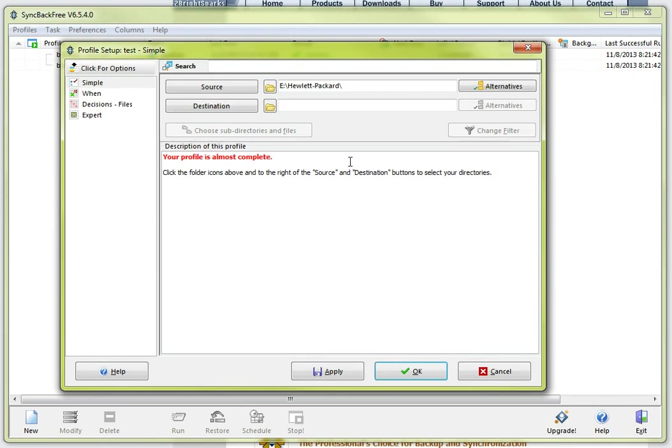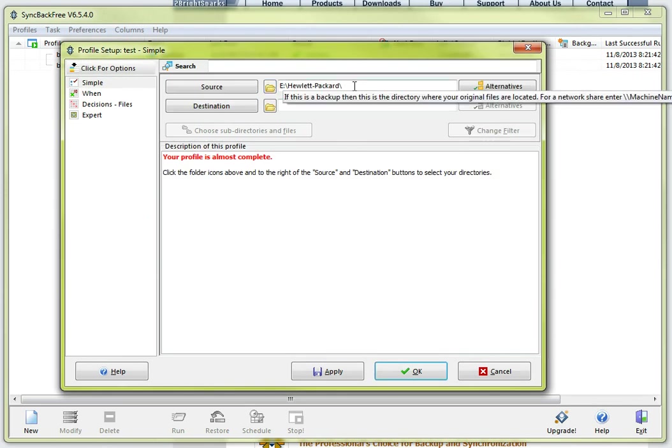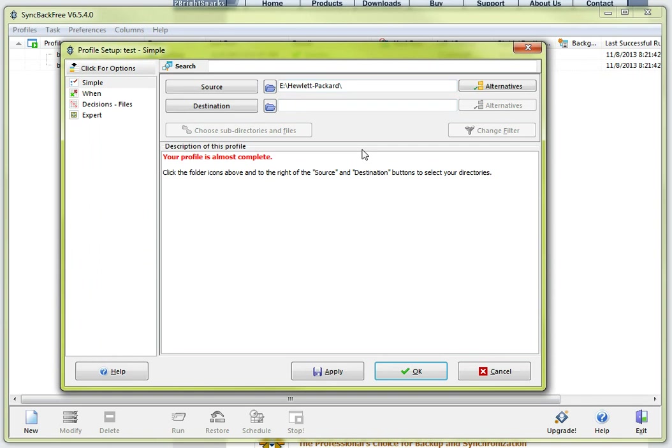I am going to select a folder called Hewlett Packard and I am going to go ahead and select it. So it is basically saying here is my source. My source is Hewlett Packard and now I need to select the destination.